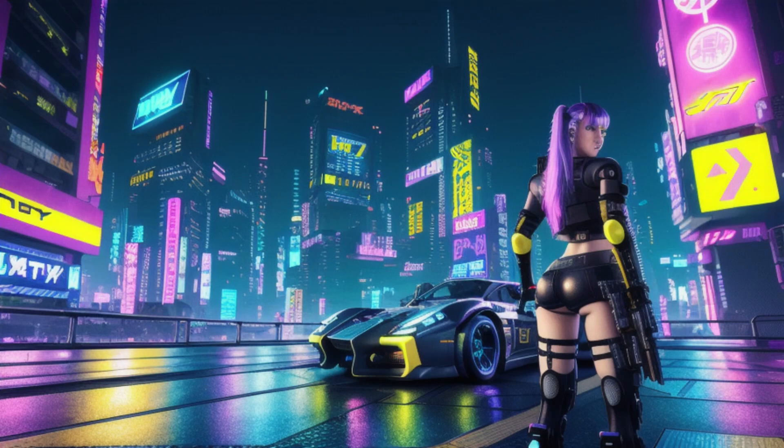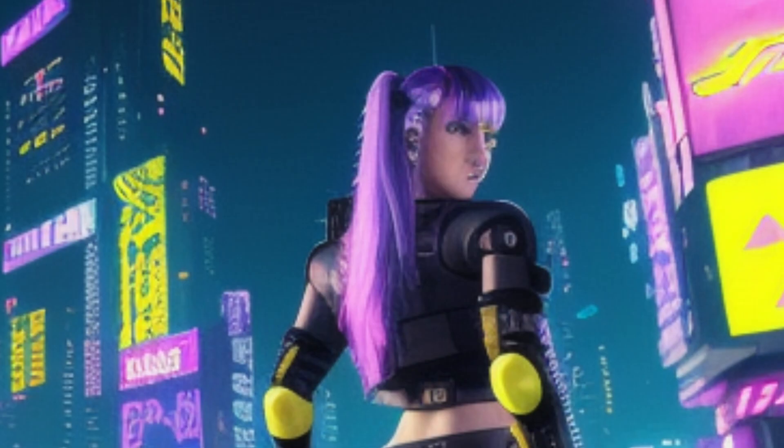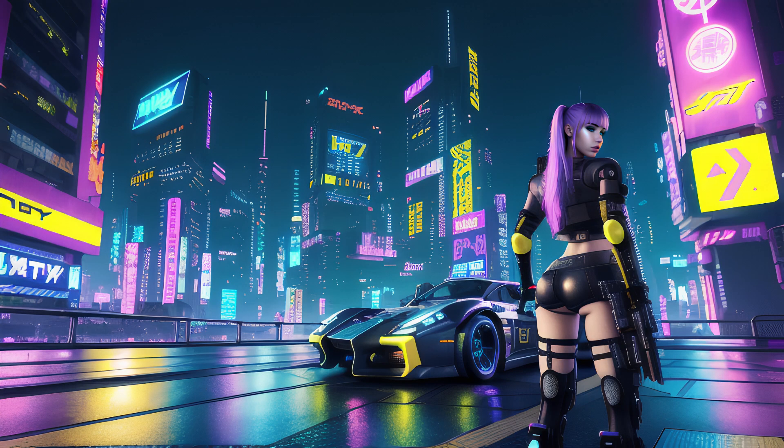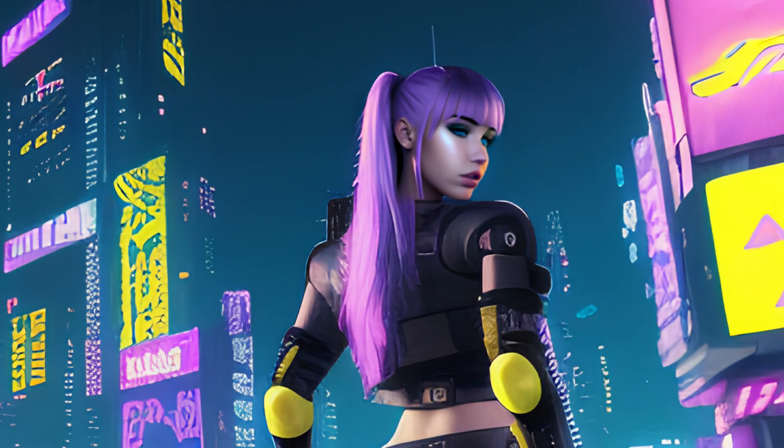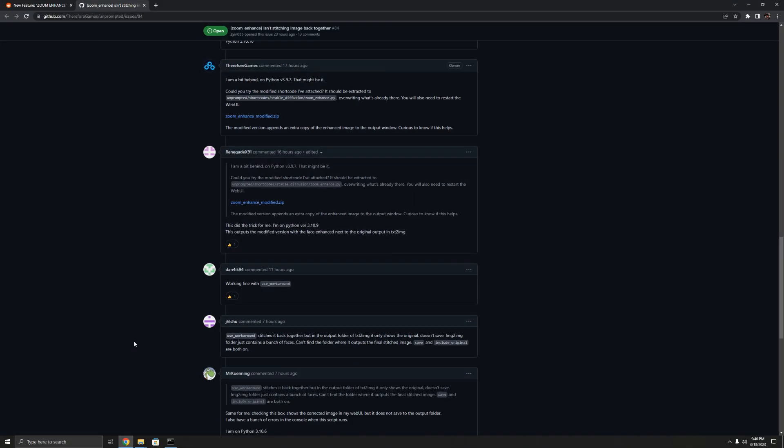Do you want to be able to take images that look like this with the problem face kind of zoomed out and turn them into this where you can actually get a nice upscaled face as well as a nice image? Well, I got the fix for you. What's up world? You're back here with another video and today we're checking out all things Stable Diffusion.